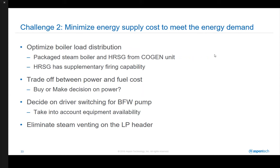Second, in order to adjust operation to minimize energy cost, a number of decisions need to be made on the spot by the plant operators, such as how to allocate steam generations between packaged steam boilers and HRSG to improve steam generation efficiency, make generate or buy decisions on the power utilities to trade off the fuel cost and the power cost, decide whether the boiler feed water pump should be driven by steam turbine or electric motor by taking into account availability of the equipment, and lastly, how to minimize steam venting on the LP header.